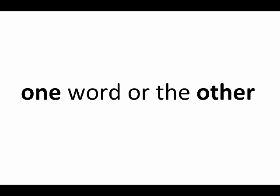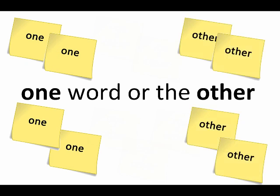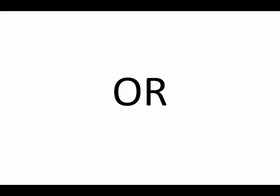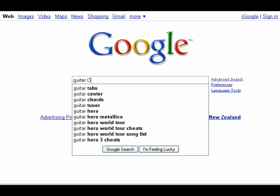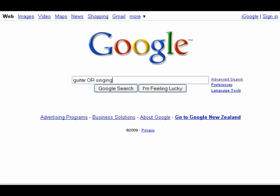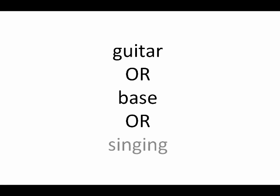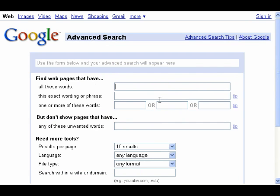Sometimes we want to find a web page that has at least one of a list of words, but it doesn't have to have all of them. To do this, we just use the OR function. If we write guitar, or bass, or singing, Google will go out and find all the pages that have at least one of the words guitar, bass, or singing, but not necessarily all three. You can do this in the advanced search page by entering each word separately into the one or more of these words boxes.